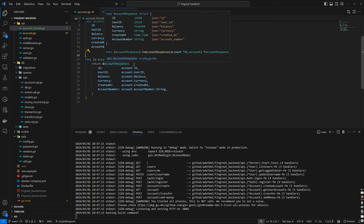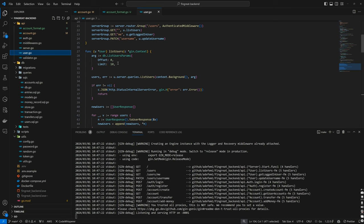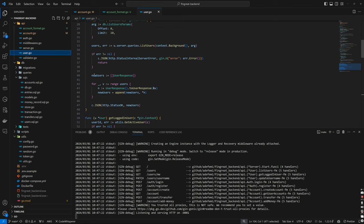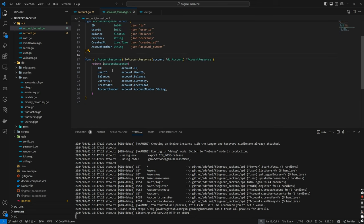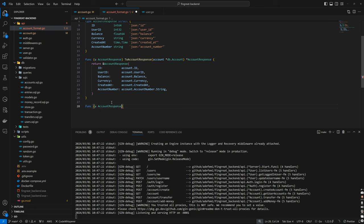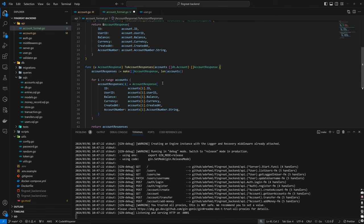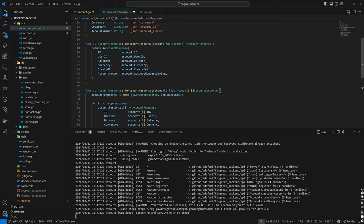For handling multiple accounts, we've done something similar in the users handler. We created a new array and iterated. So we can instead create a new function to handle this in account_format.go. We'll attach a method to AccountResponse — we'll call it ToAccountResponses — and GitHub Copilot helps fill it in. As you can see, it generates the basic structure: it takes in multiple accounts and returns multiple AccountResponse, creating an array of the same length as the received accounts.